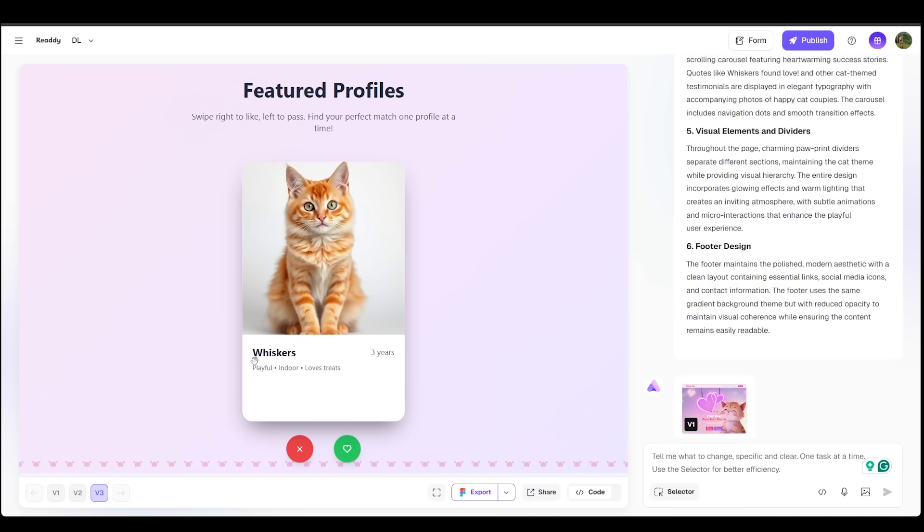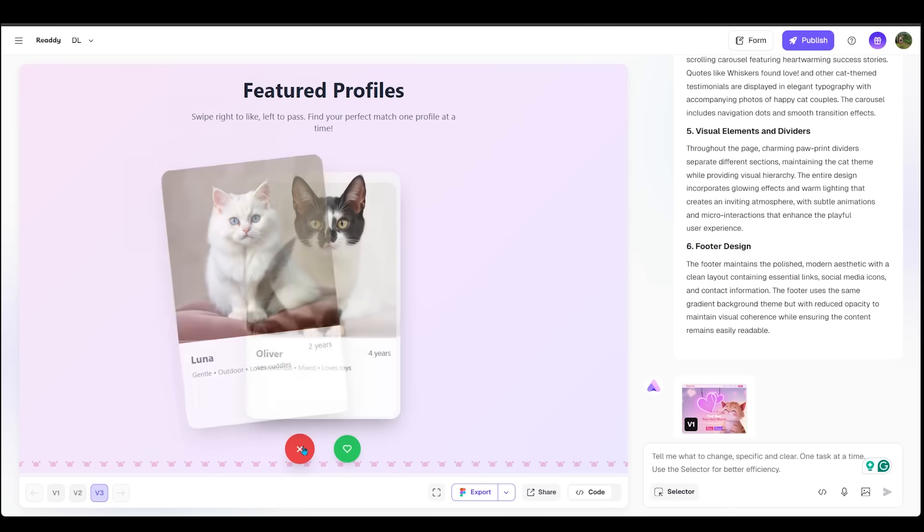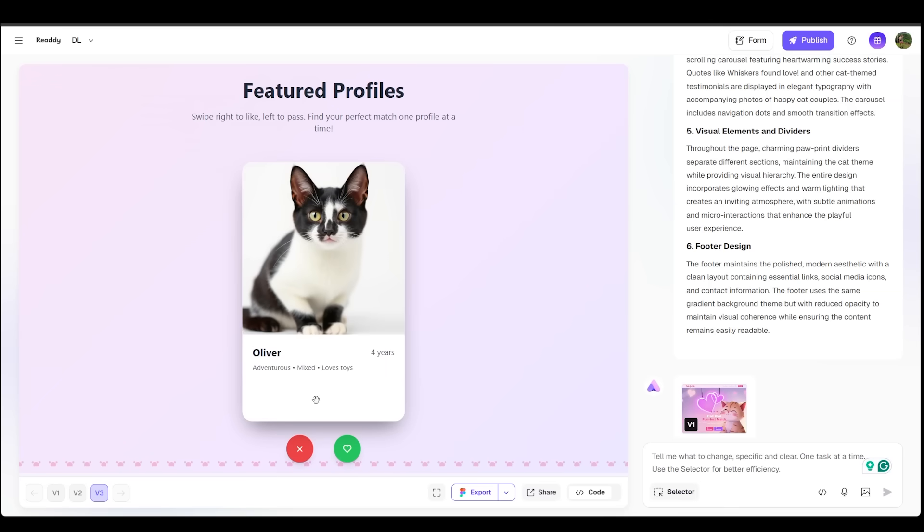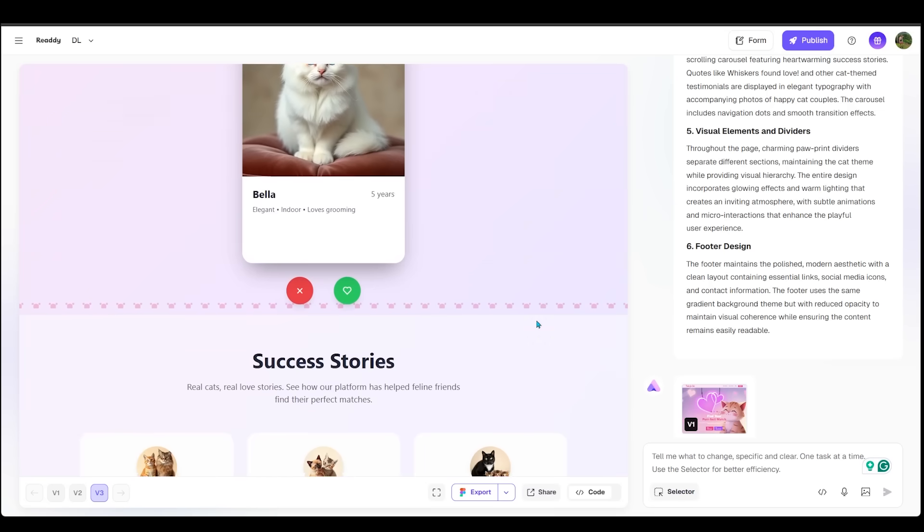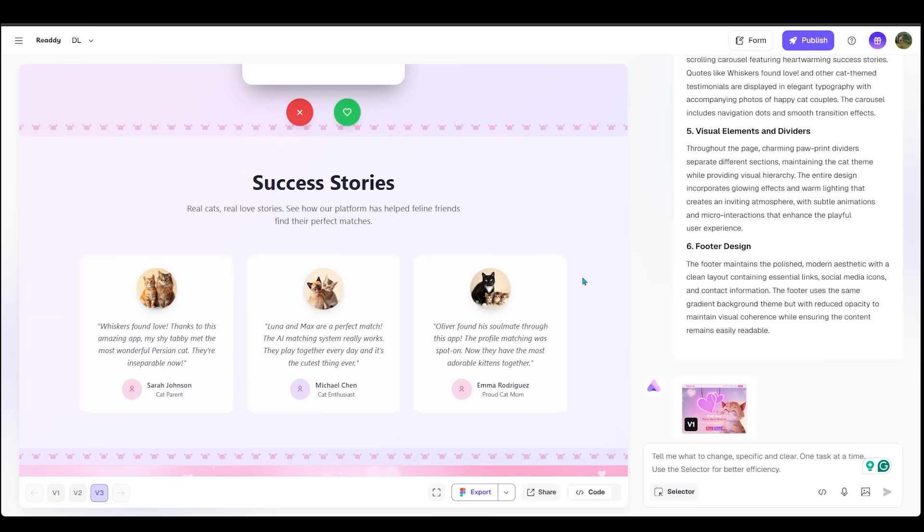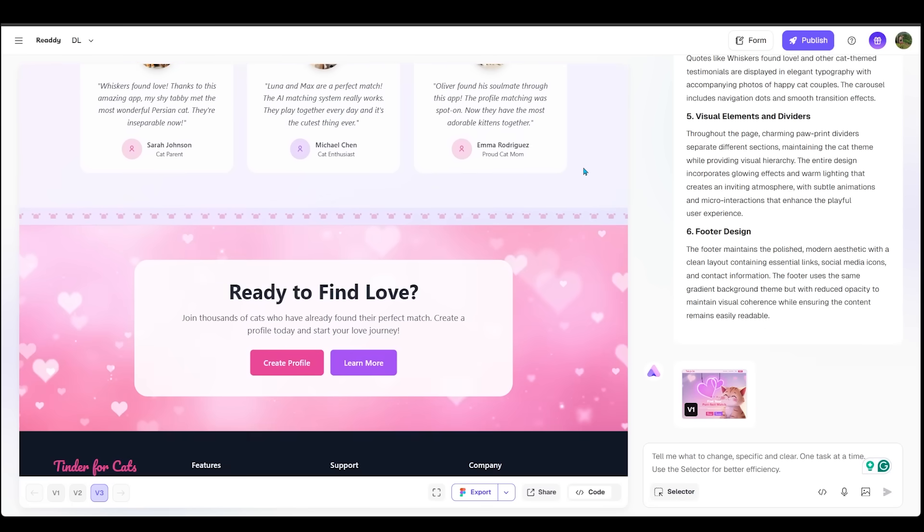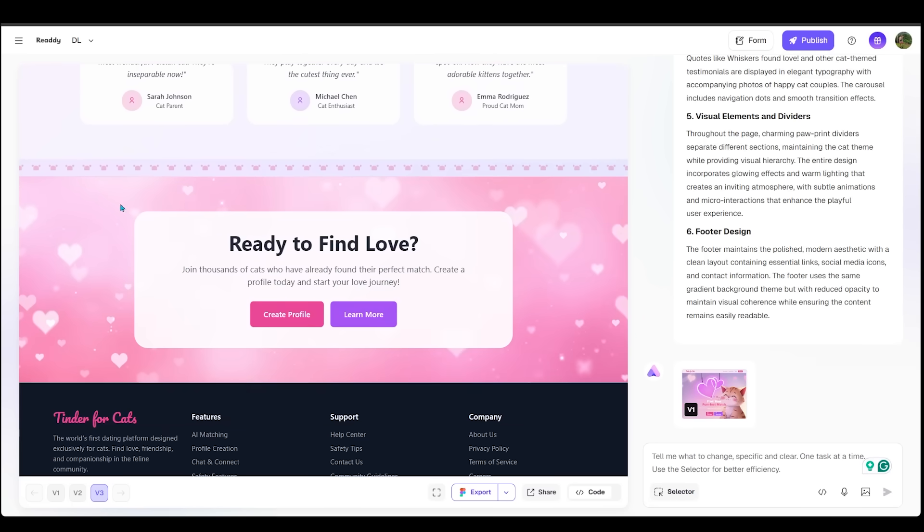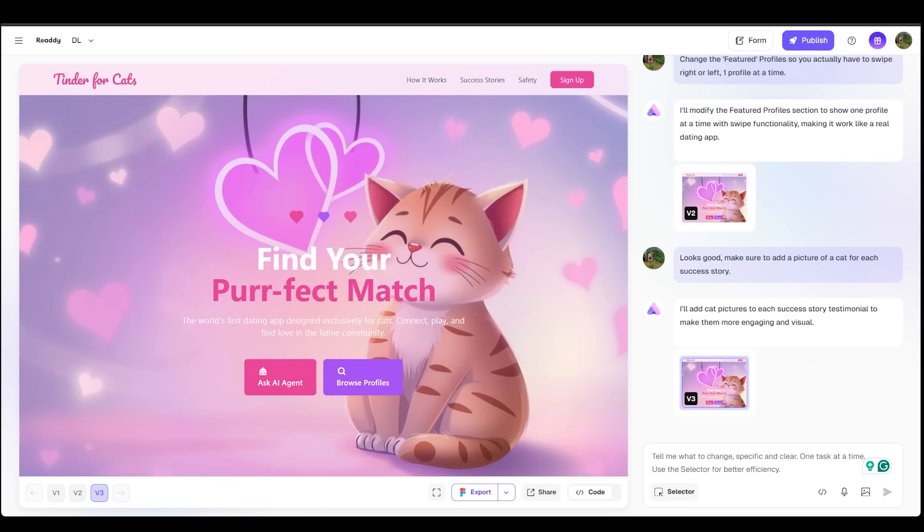We've got whiskers here. We can hit the heart or the X. Let's go ahead and hit the heart and let's hit the X over here for Luna. Sorry, Luna. And we can hit the heart again for Oliver. That is some hilarious stuff. Next, we have success stories as well. We've got some testimonials of some very happy cat parents. Then we have a bottom section as well that reads ready to find love so we can create a profile or learn more. And we have an aesthetic footer here. We've got all of our features, support and the company, all the links. This is looking extremely aesthetic. I love how this turned out.